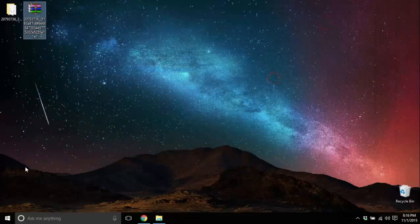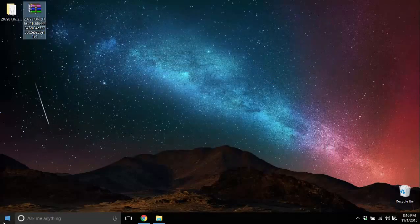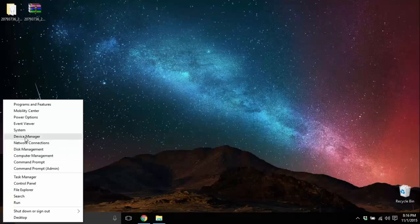Now the next thing to do would be right-click on the start button and click on Device Manager option.